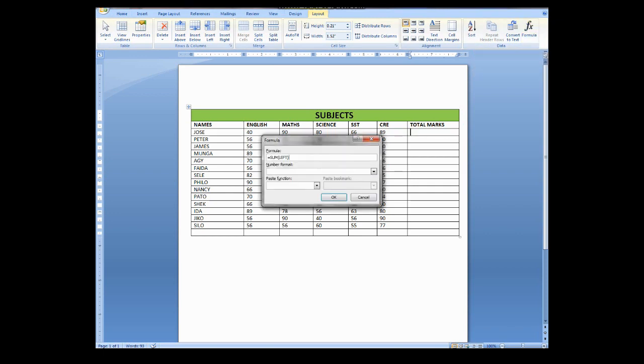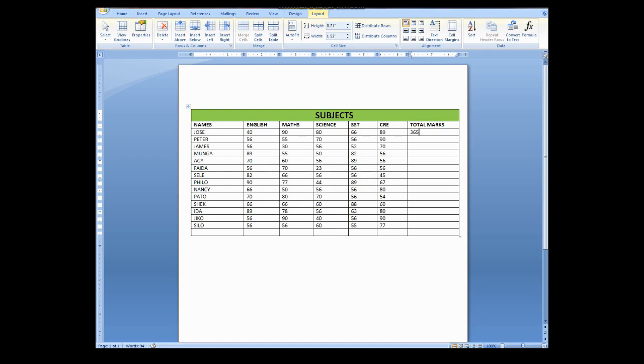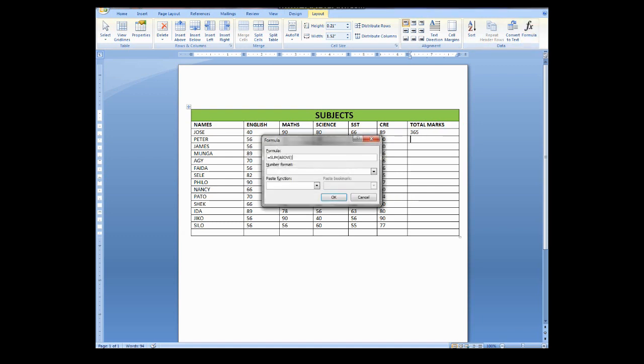As you can see, this formula is equal to sum into bracket left. So what I'm supposed to do, I'll click OK. And the same will apply to this. I'll go back to that formula.